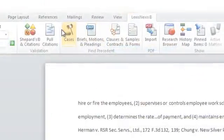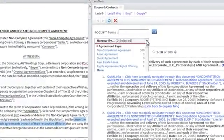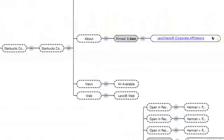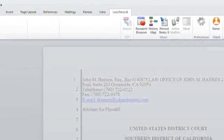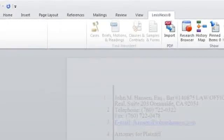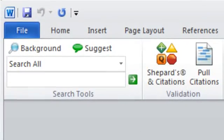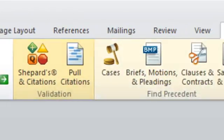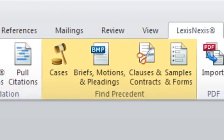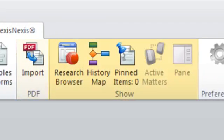LexisNexis collaborated with customers to create a variety of tools designed to increase user efficiency and transform the legal research process. The tools are arranged into five different sections in the Lexis for Microsoft Office ribbon: Search, Validation, Find Precedent, PDF Converter, and Show.